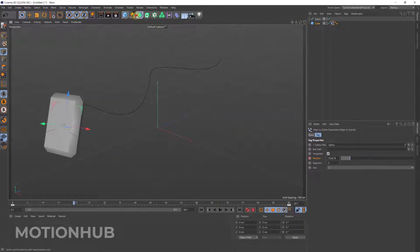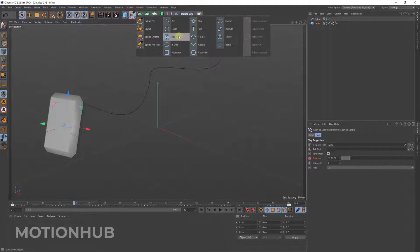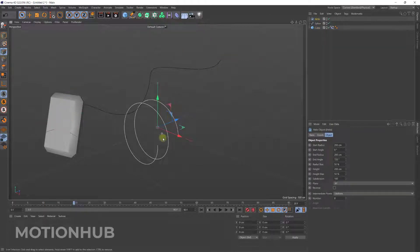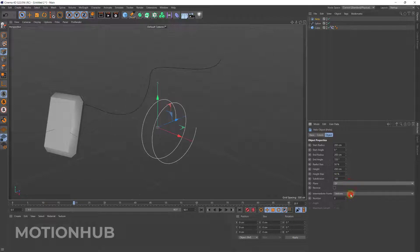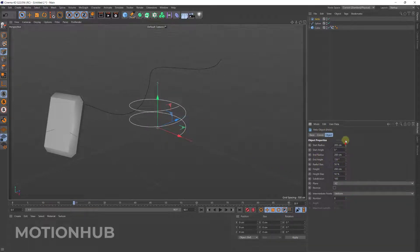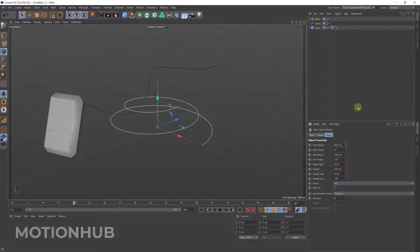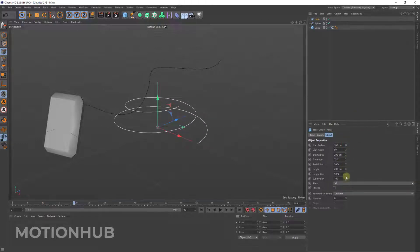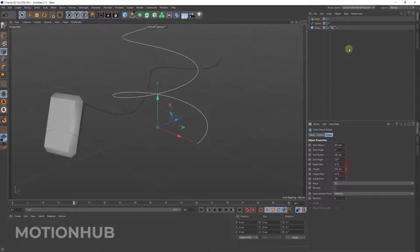Now one more thing is if you create another spline. Let's say I will put this helix. I will change it to XY, maybe we can change it this way and I will adjust the height.